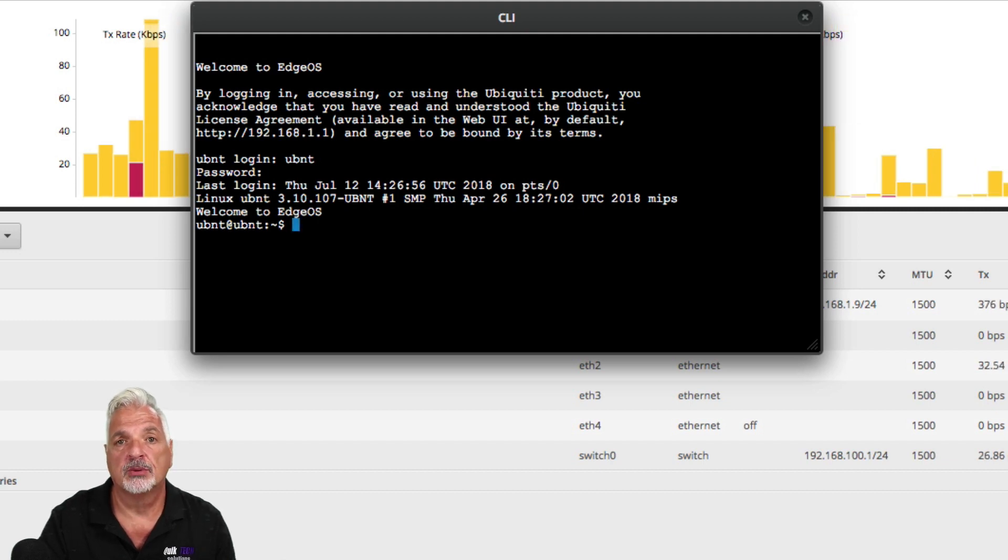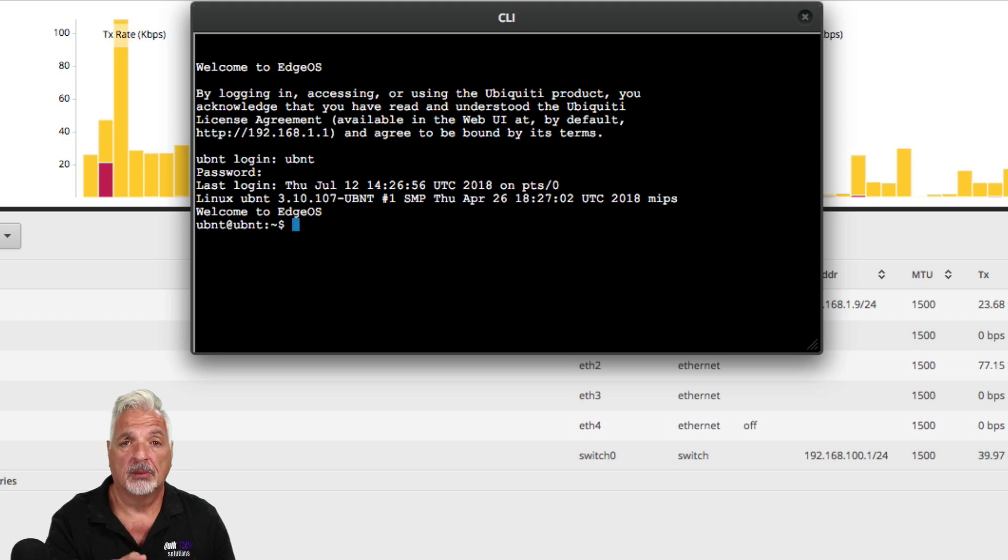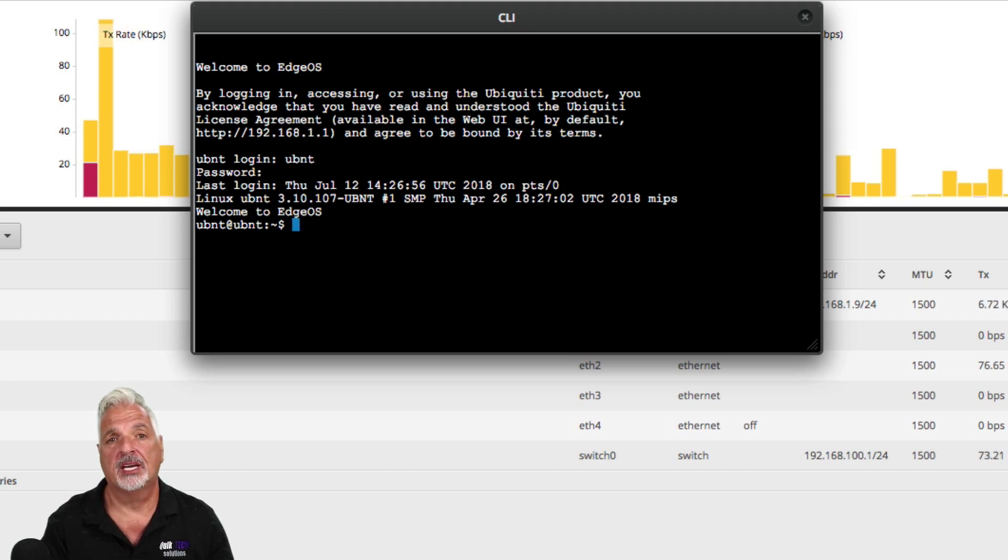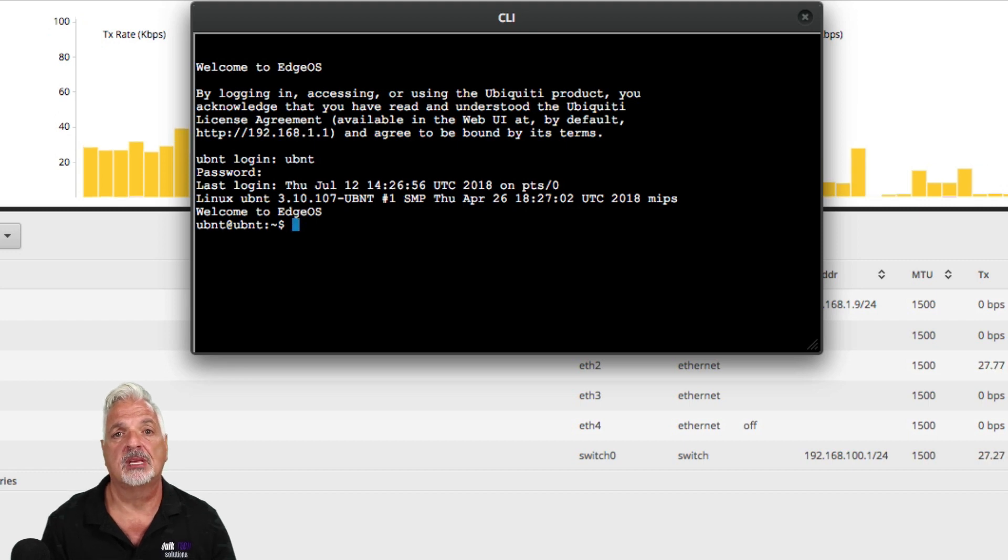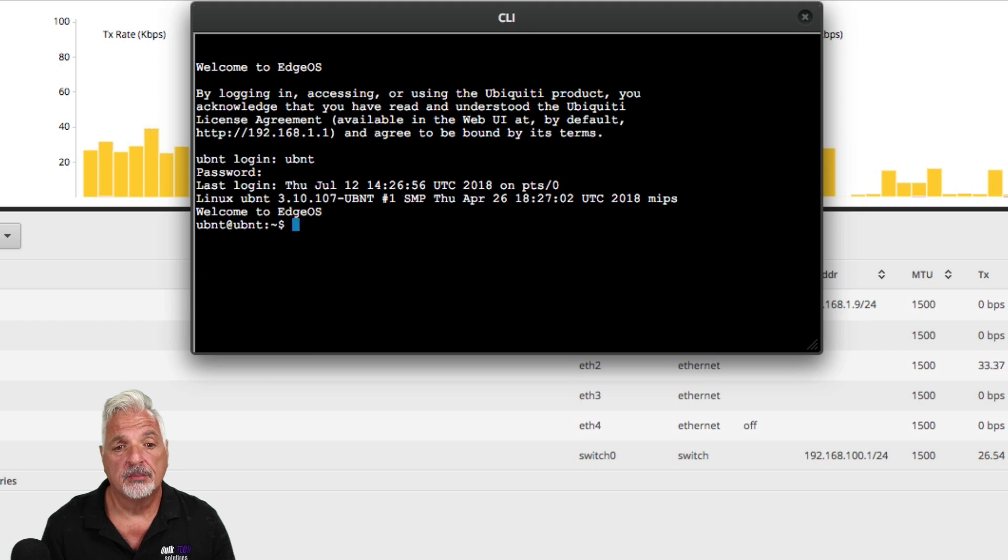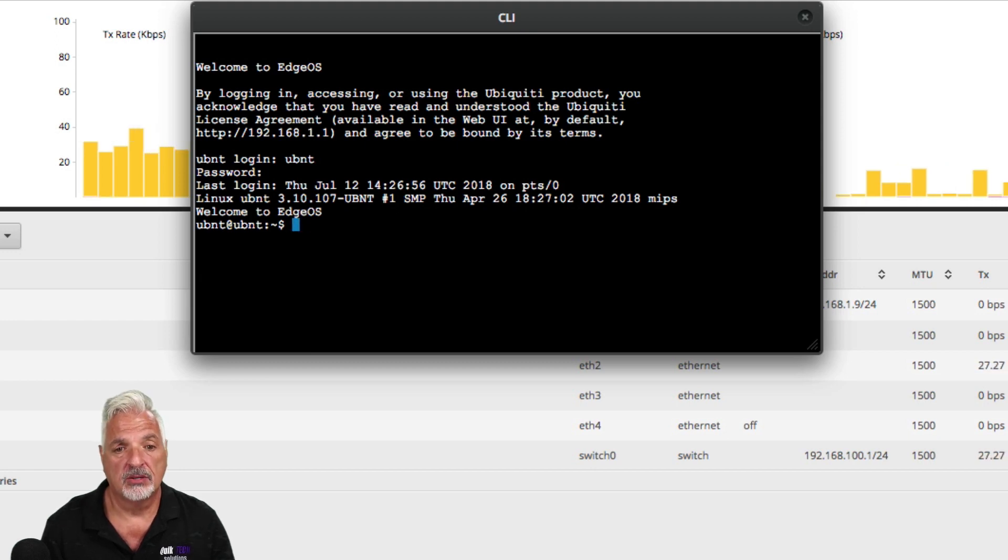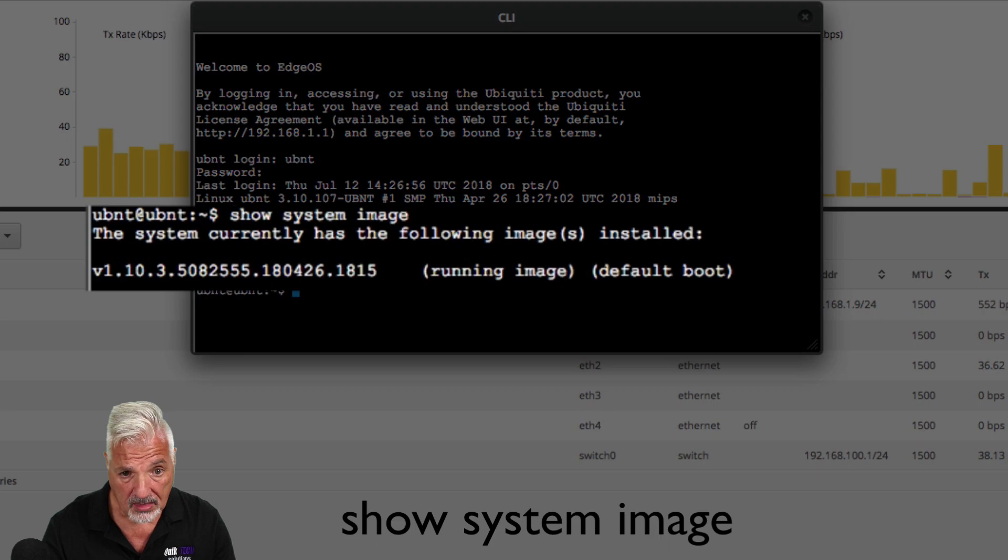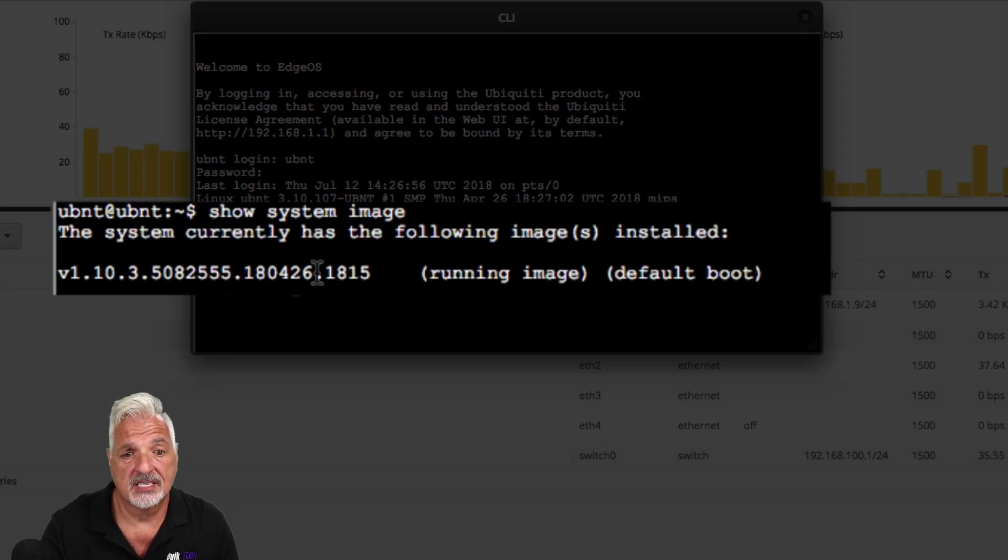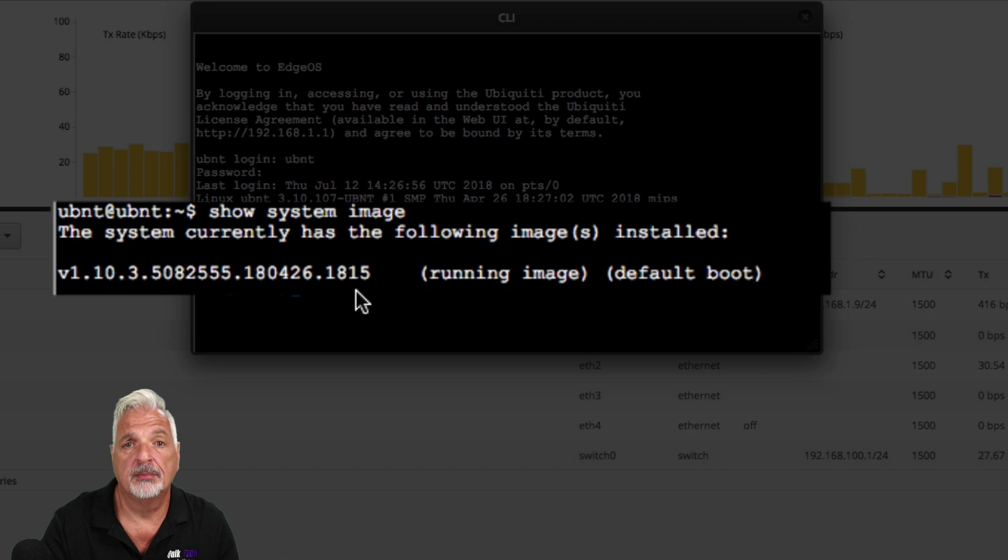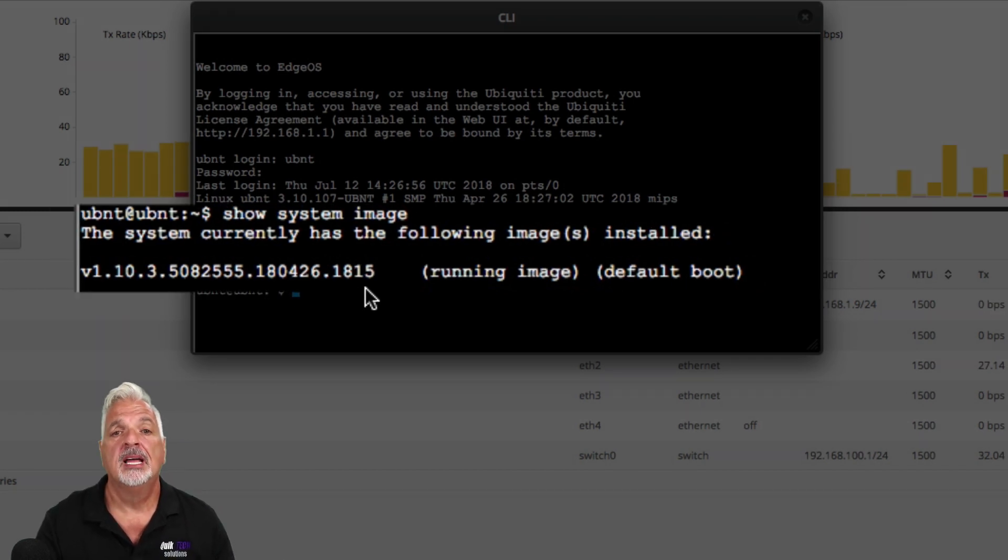When I got back, the router was asking me to reconnect. So I do apologize for the interruption. I'm logged back in. And in the last segment, we had just completed the removal of that backup image using the delete system image command. So now that I'm logged back in, let's confirm that the image actually was deleted by using the show system image command. And now you can see that the system only has the running image and that backup image was removed.